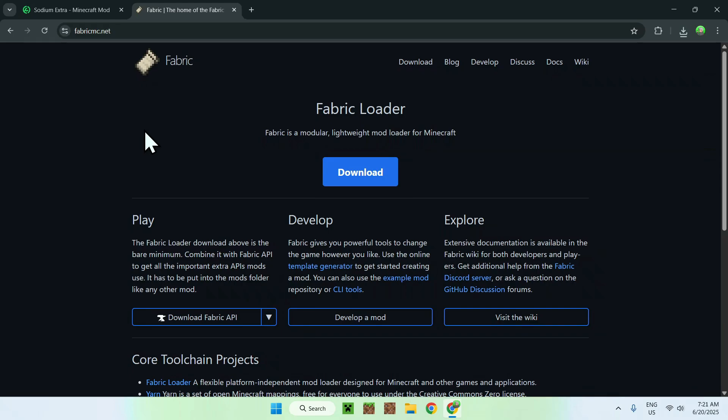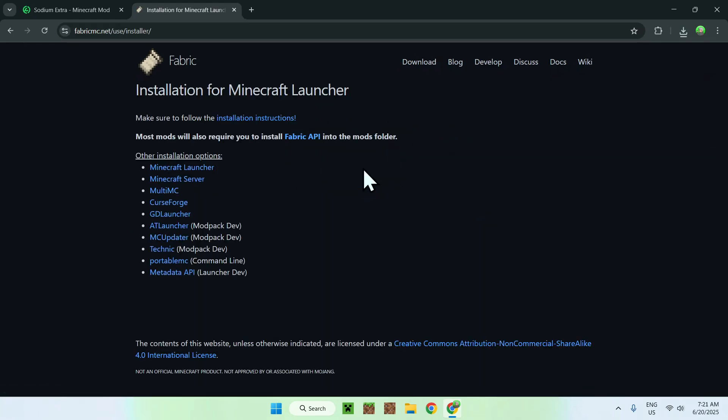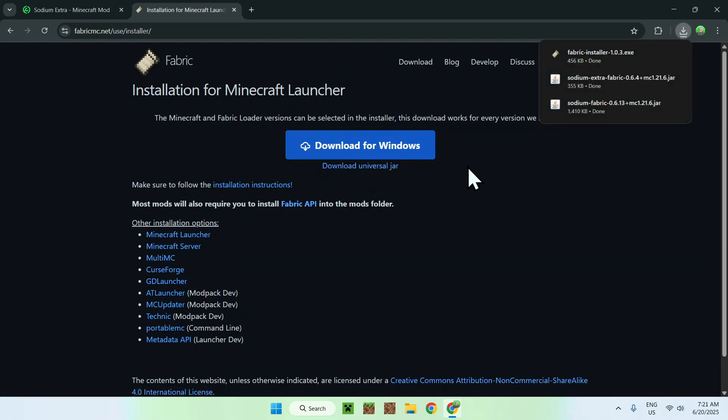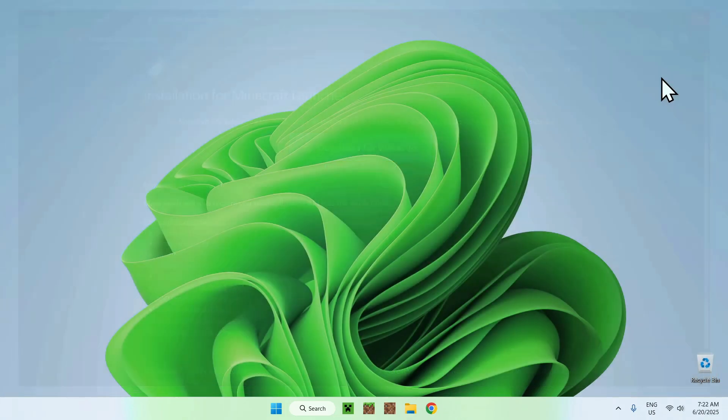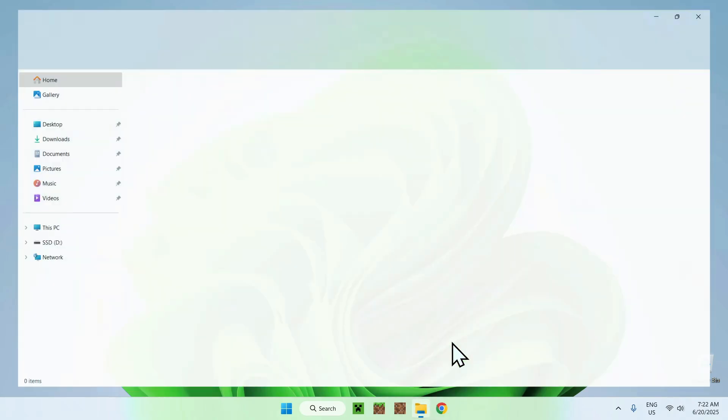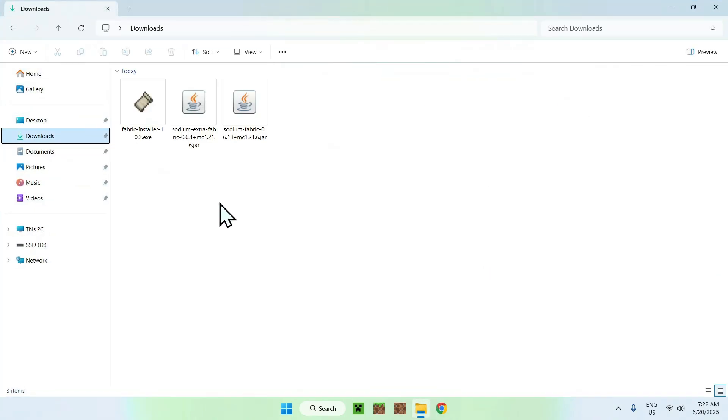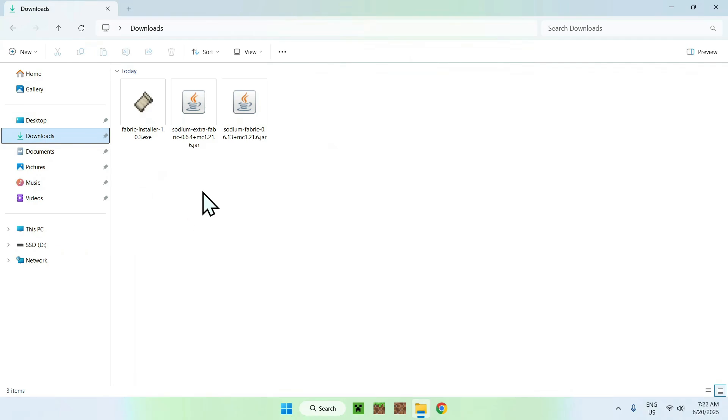All you want to do here is click the blue download button, and now you want to click the blue download for Windows button. And now you have the Fabric installer. Once you have all these files, just go ahead and close or minimize your web browser. I'll just close it, and then you can go to your file explorer to access your downloads folder. Just go ahead and double click the Fabric installer.